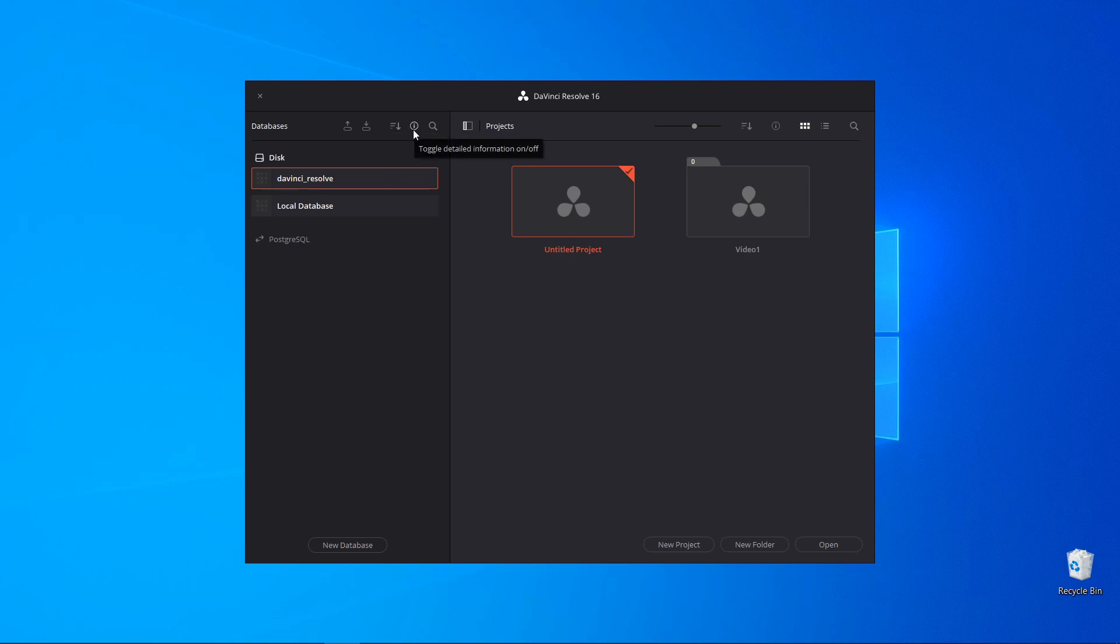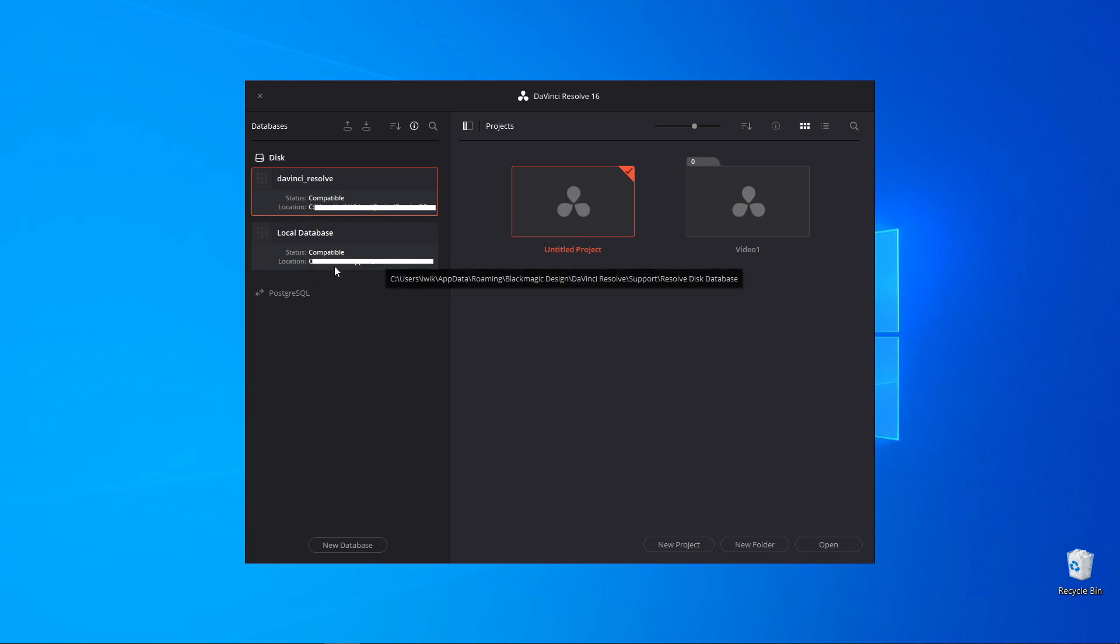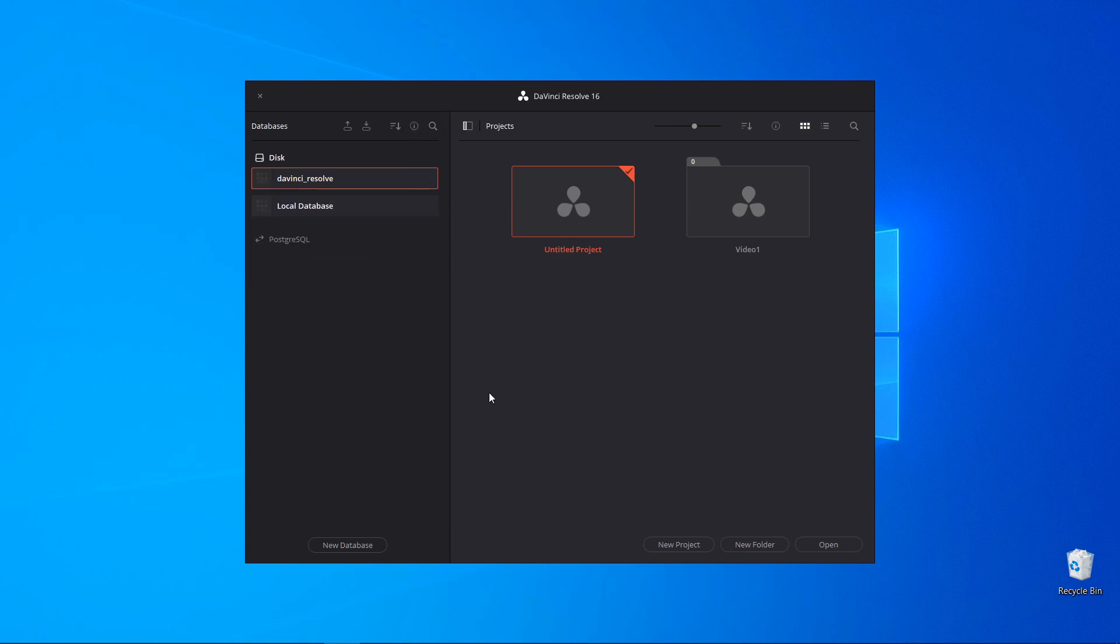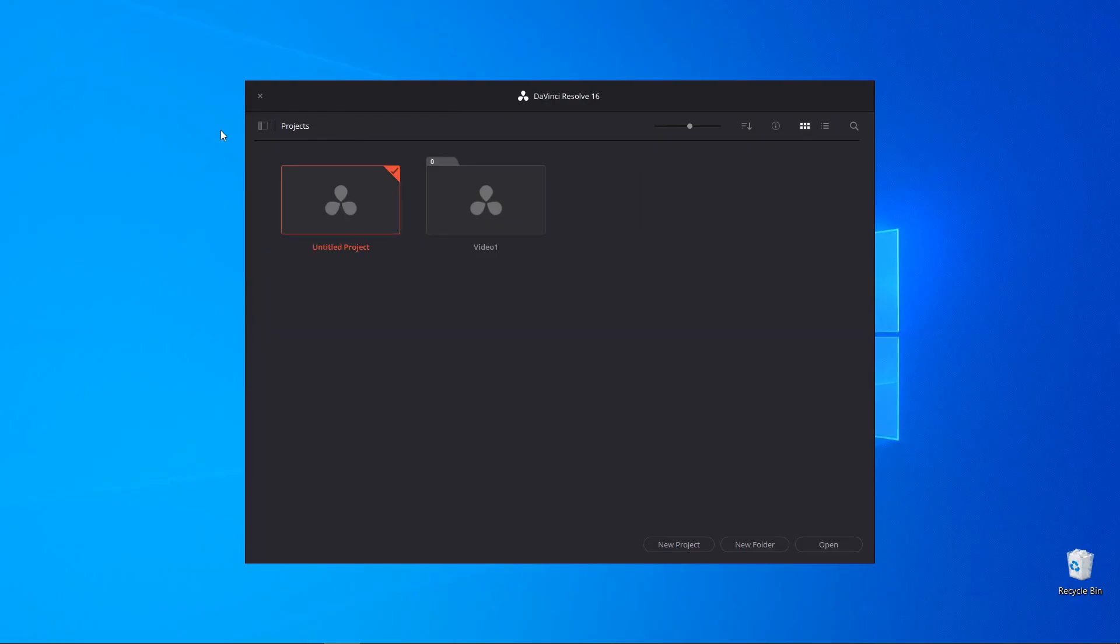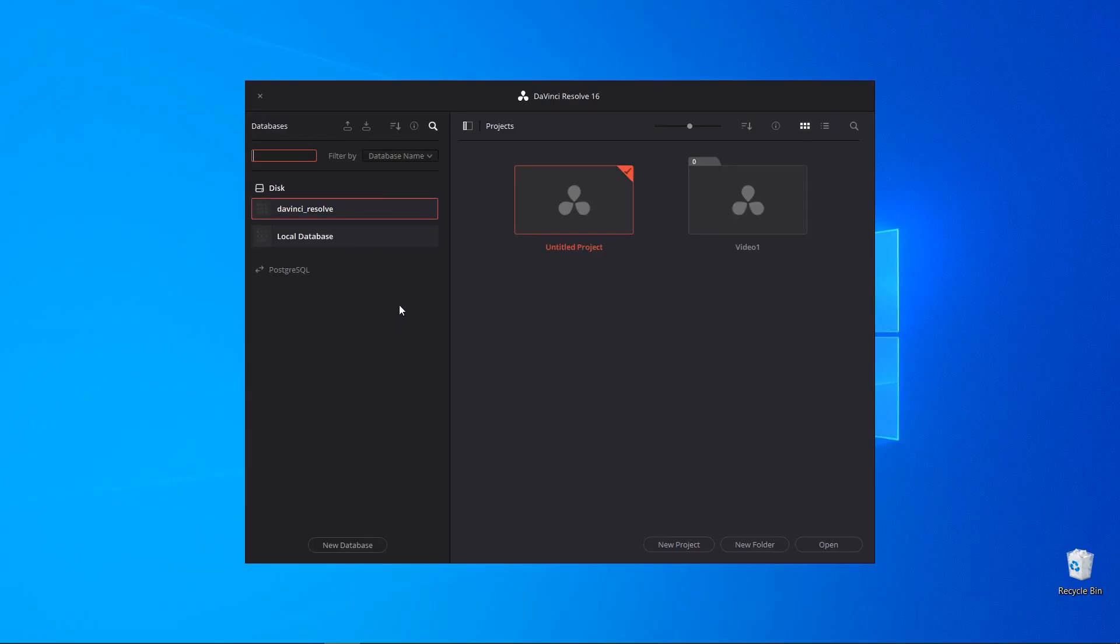The next button you see provides more information about the databases. You can also filter the database by database name, schema, status or location.